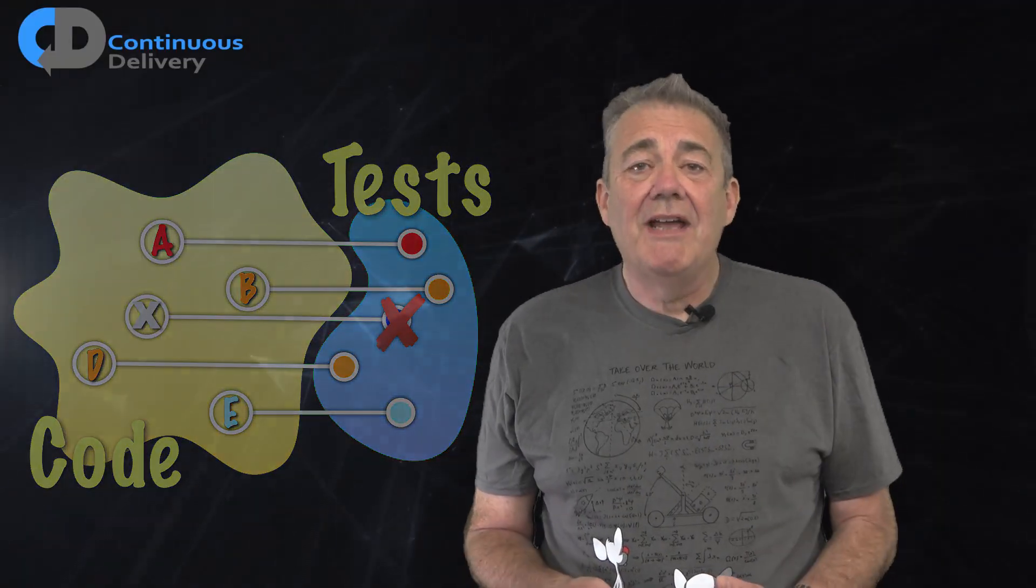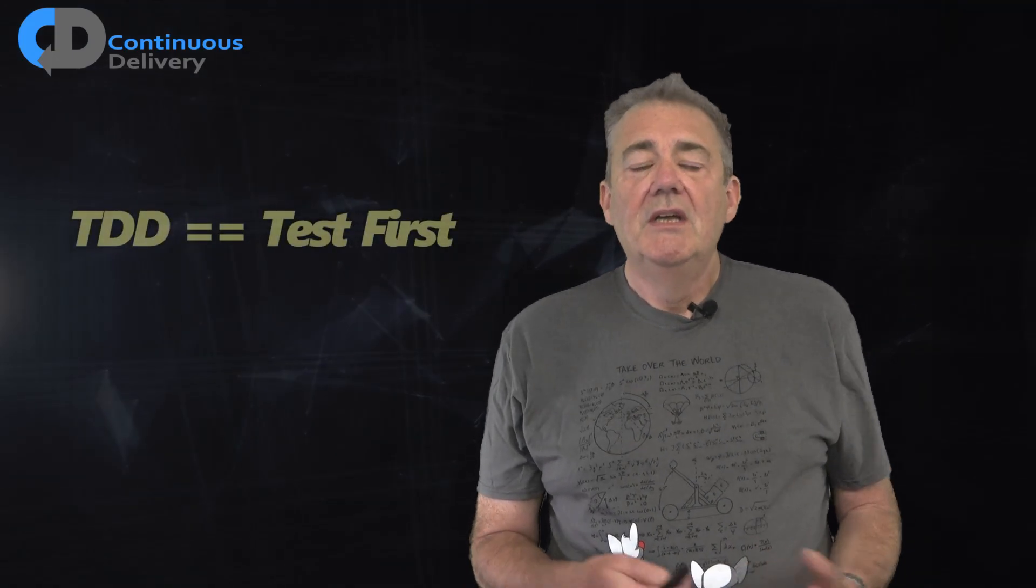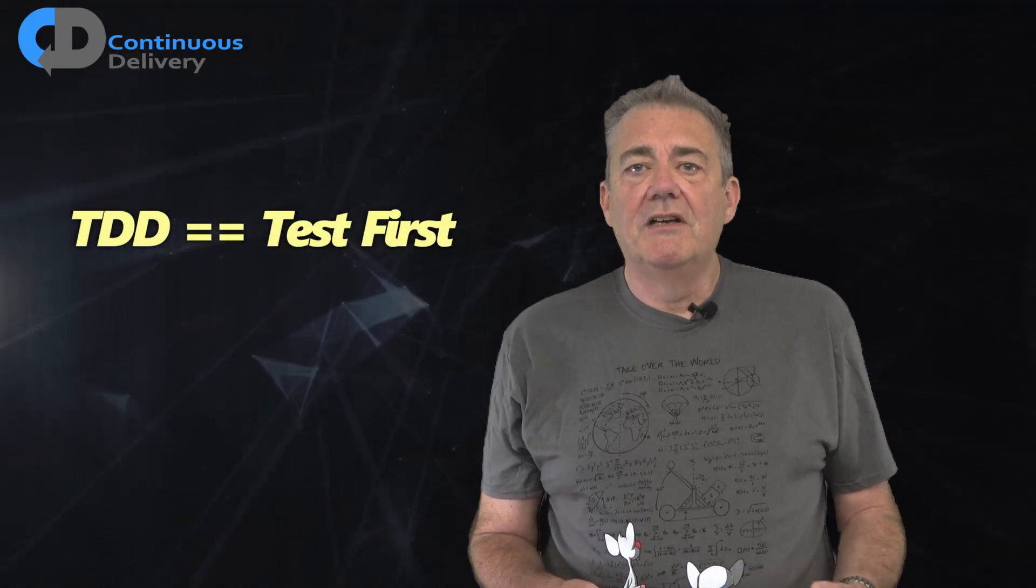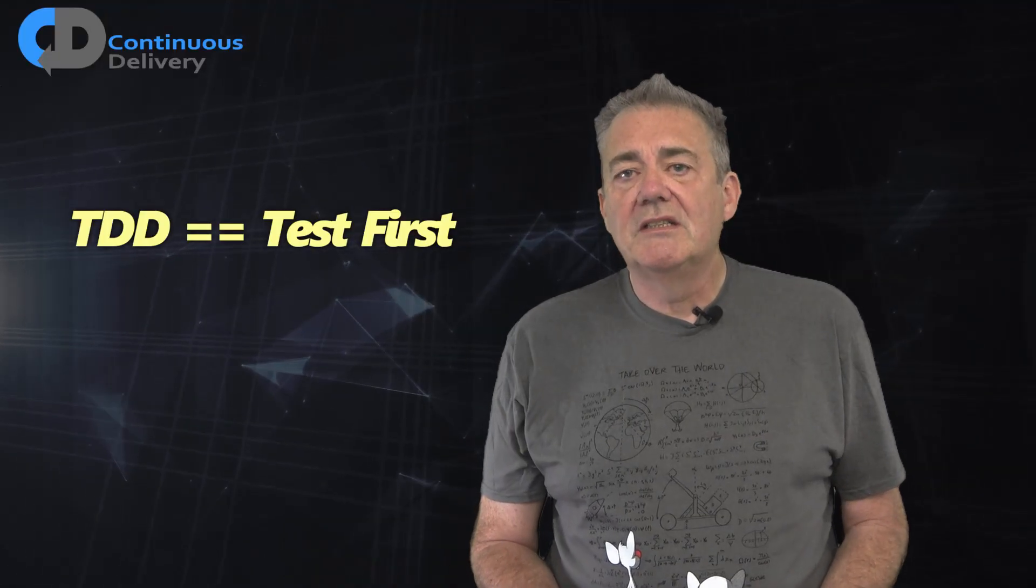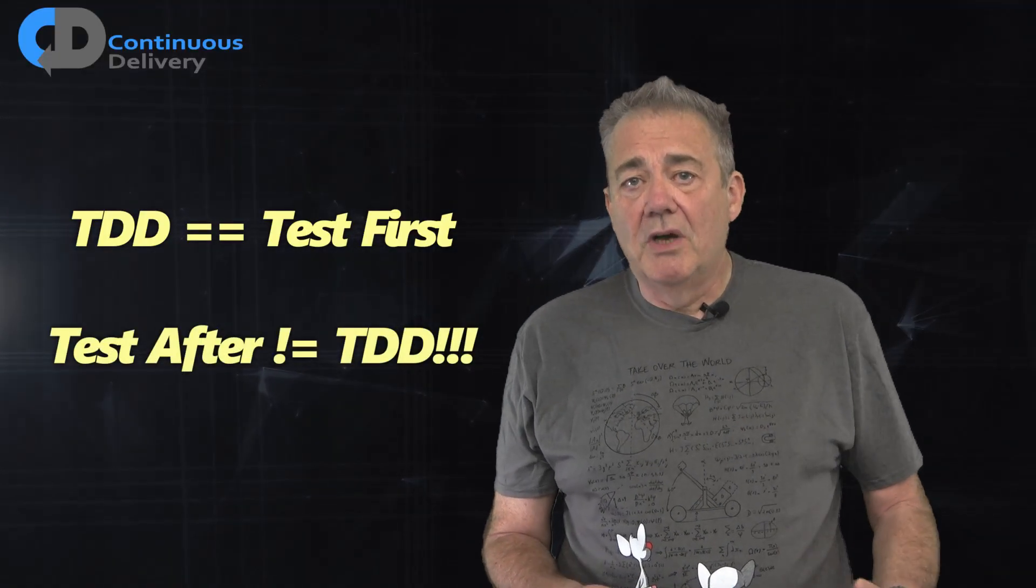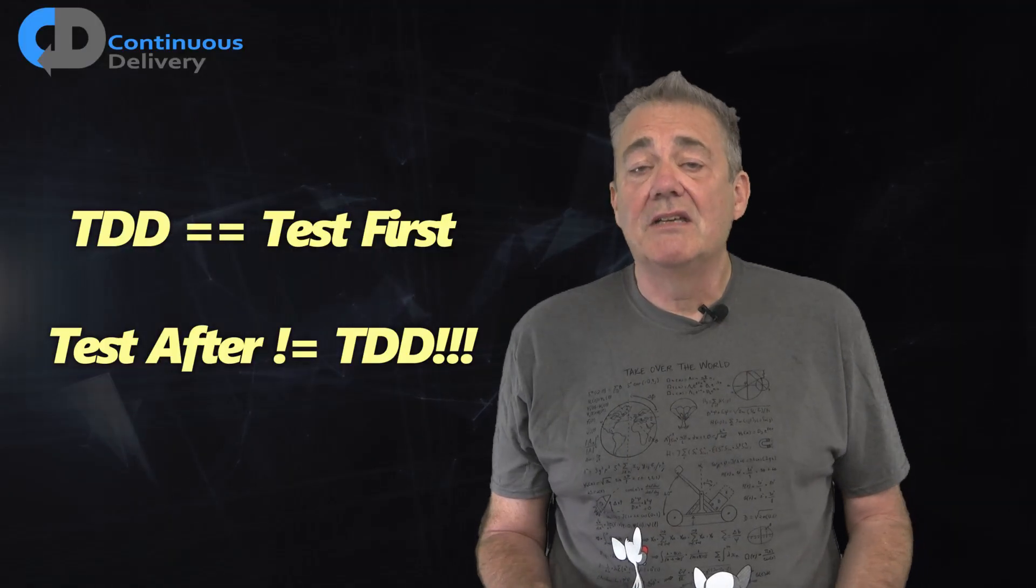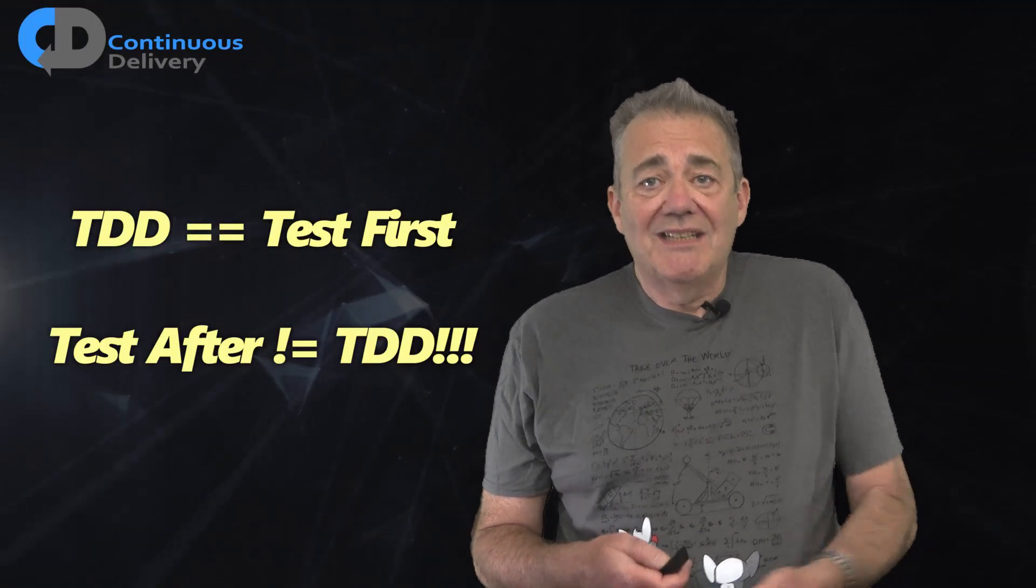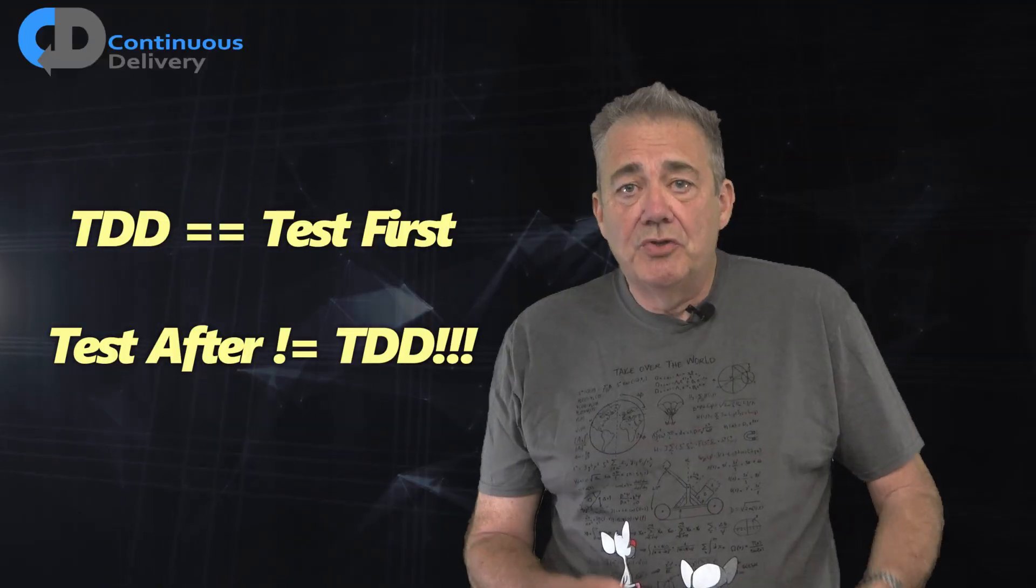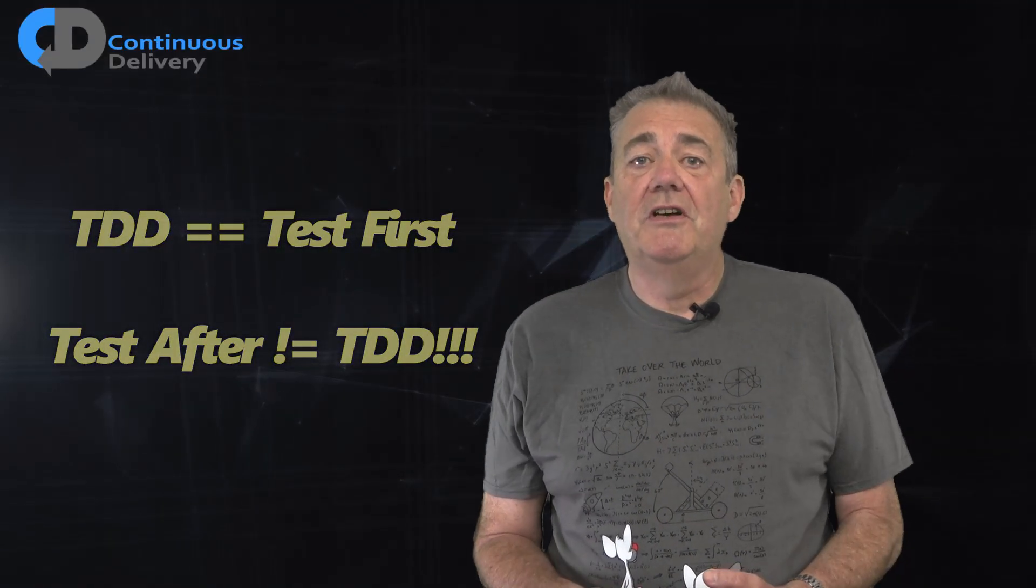At ThoughtWorks, we started changing how we talked about and taught test-driven development. These days, I very strongly emphasise the vital importance of writing the test first. I no longer consider writing unit tests after the code to count as test-driven development. To be test-driven means that the development was driven by tests. So the tests must come first.